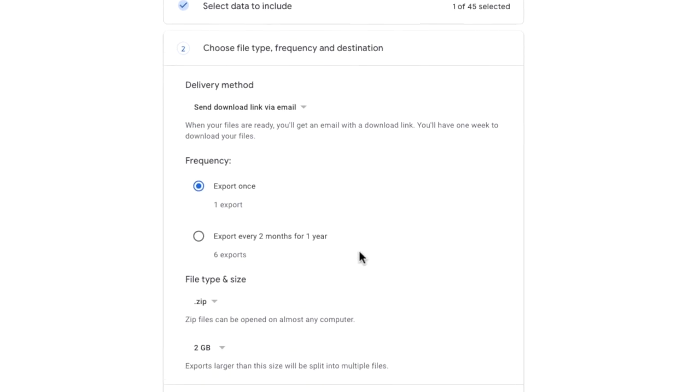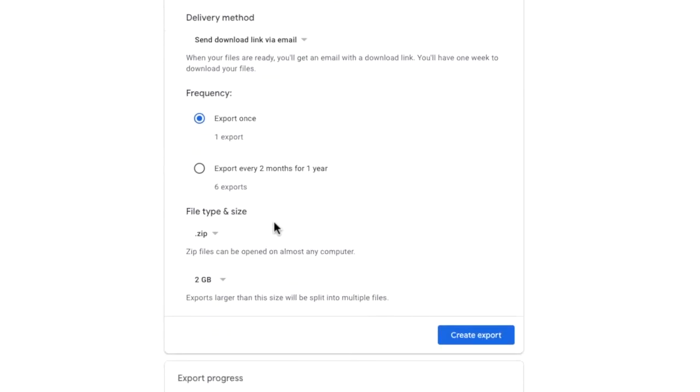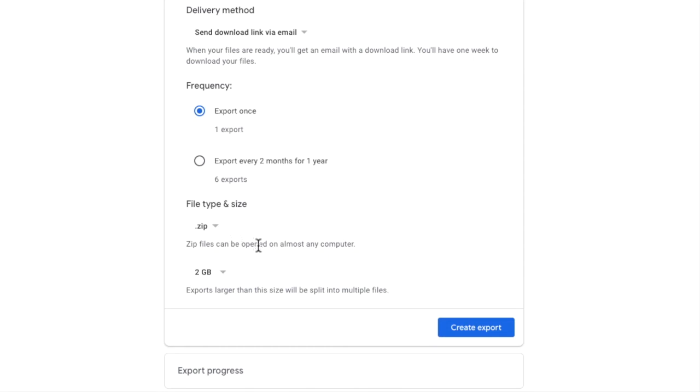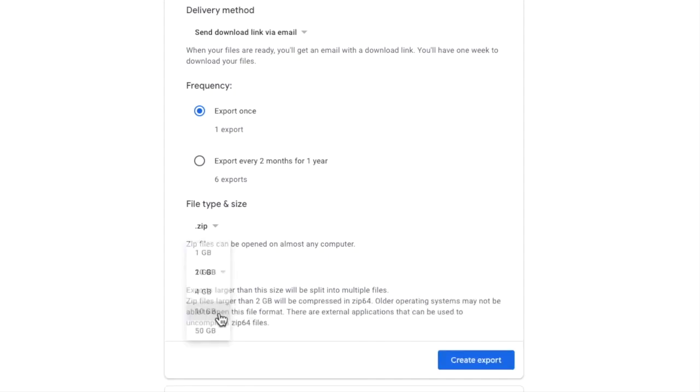The last two options ask you to specify the file type and split size for the export. Both file types shown are compressed files that reduce the size of the exported data so it takes up less space. I'll keep this export as a more recognized .zip file. As part of the export any larger files will be split into smaller files. If you want to limit how much this happens then simply increase the threshold at which files should be split.